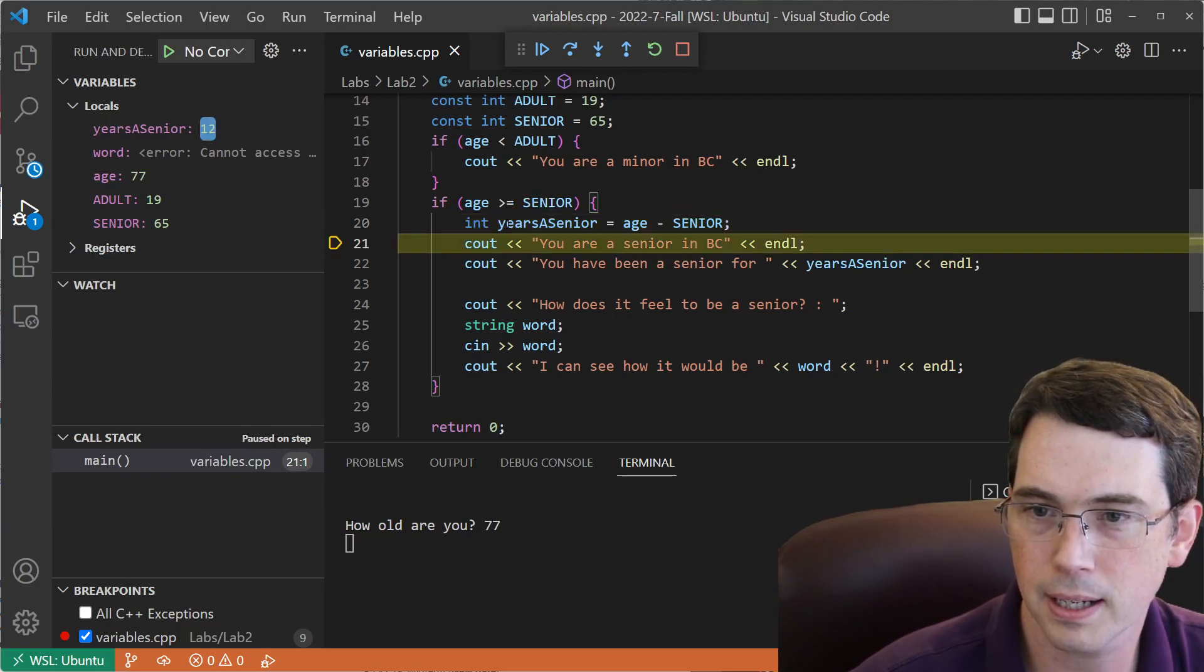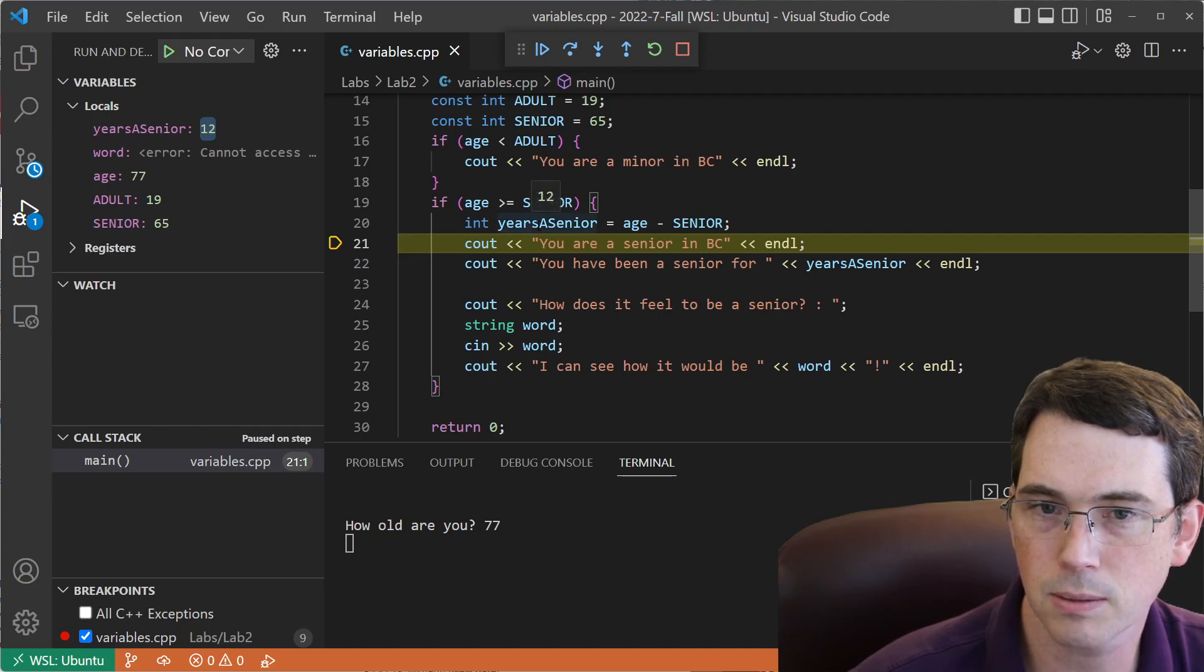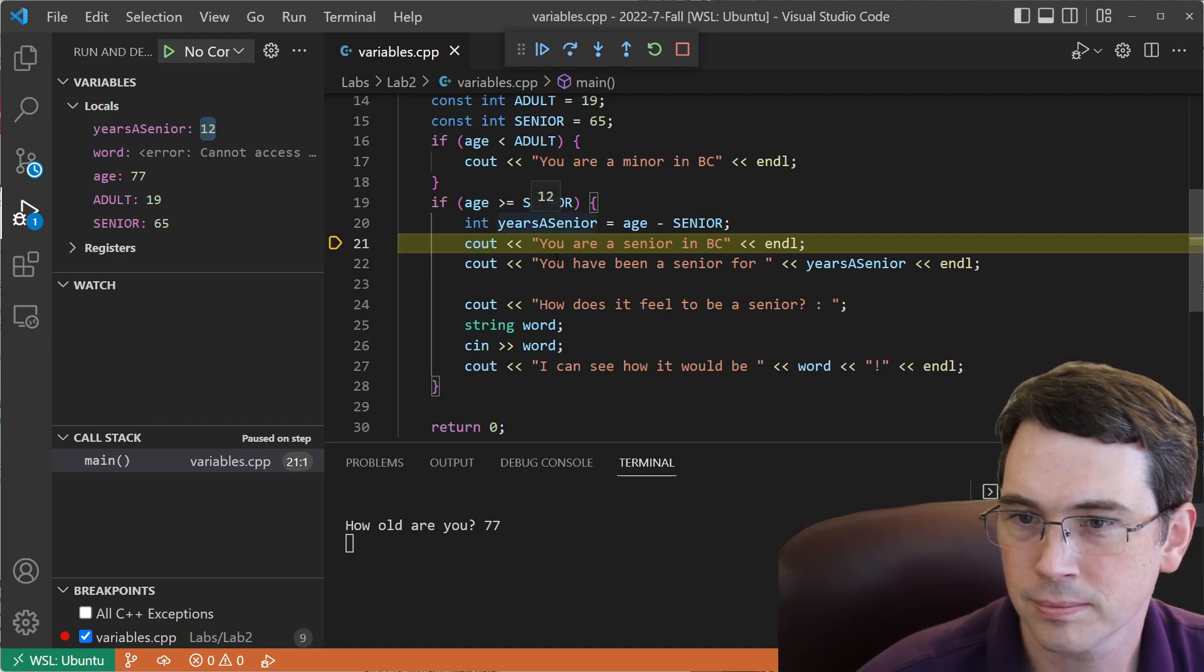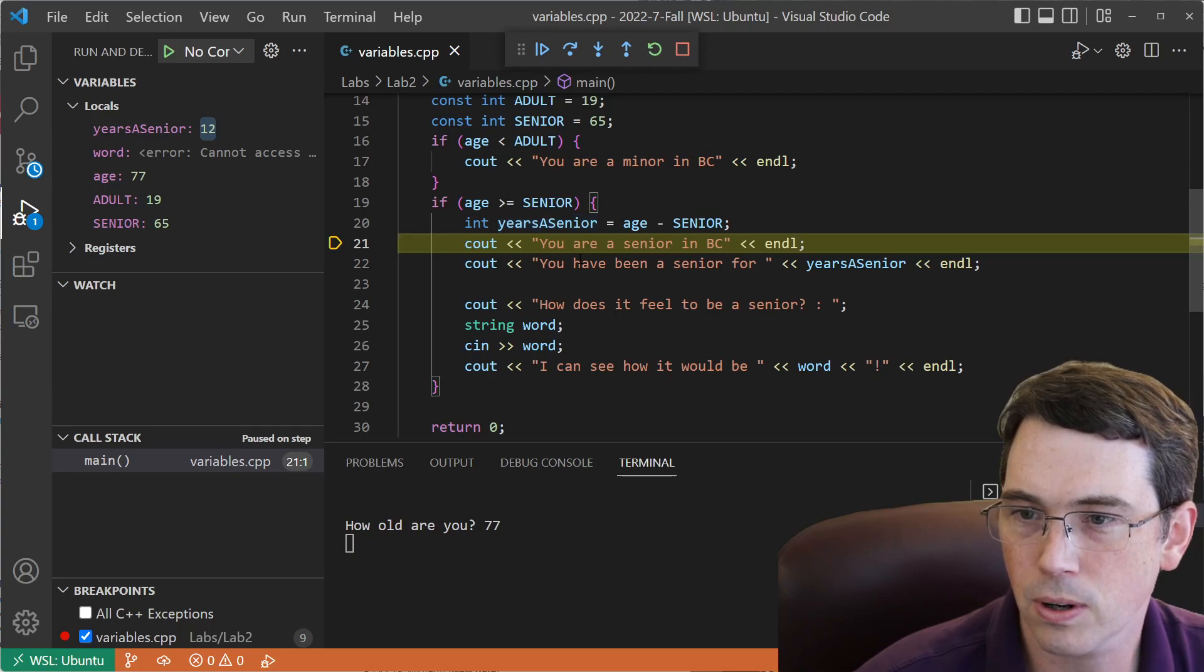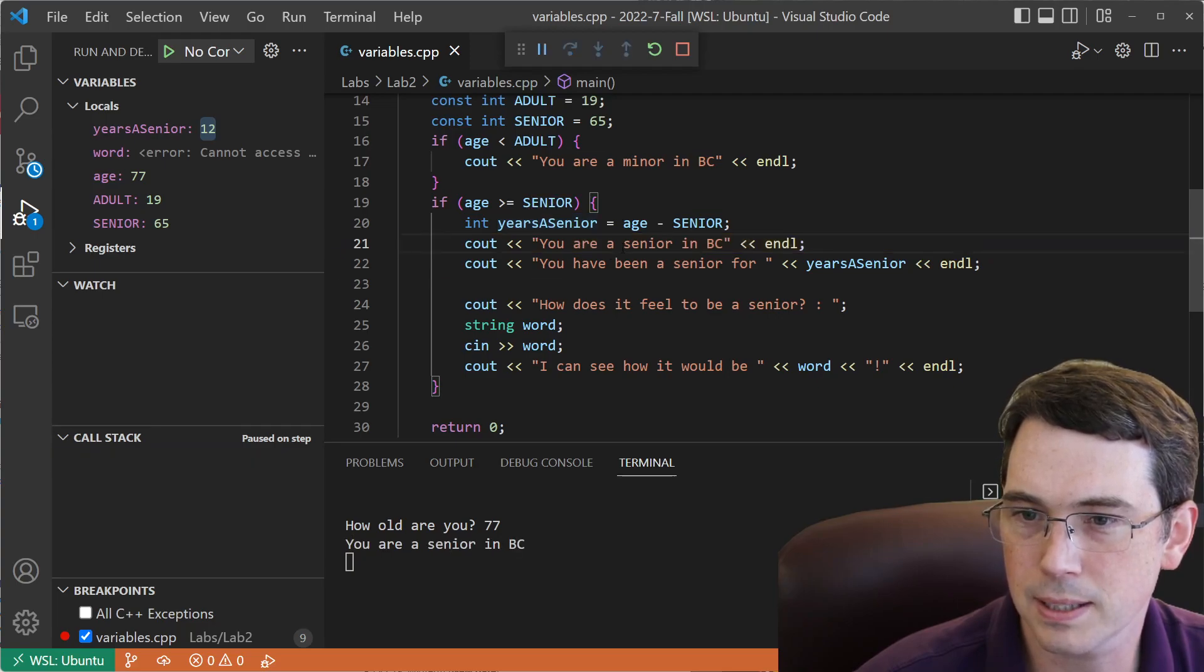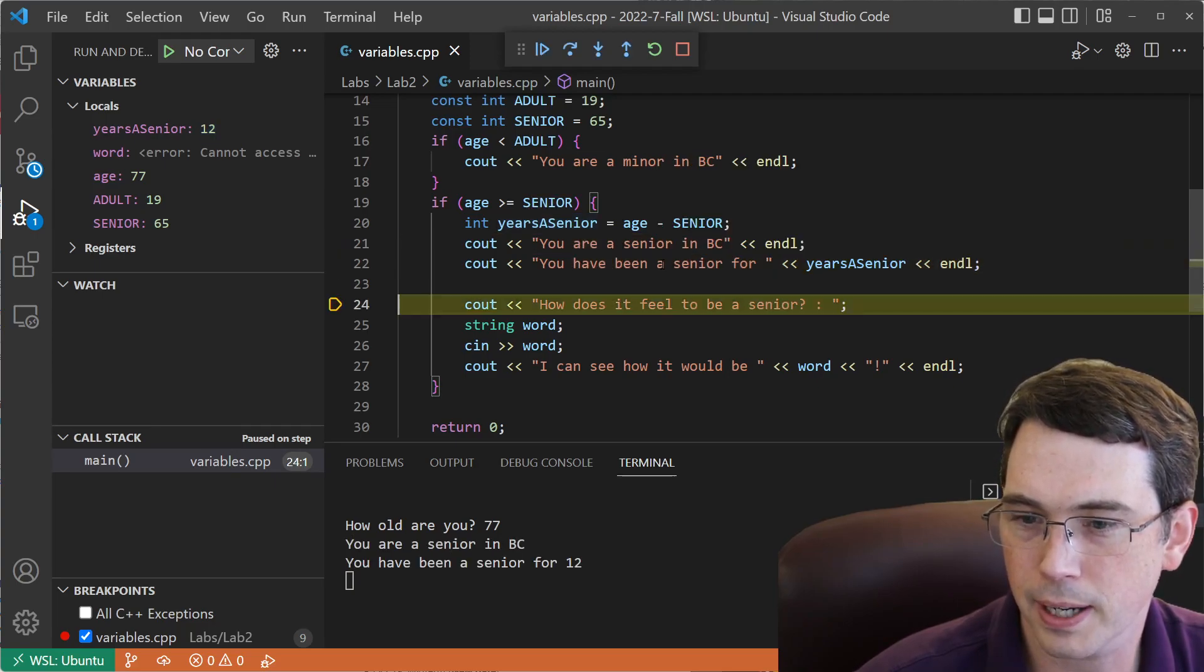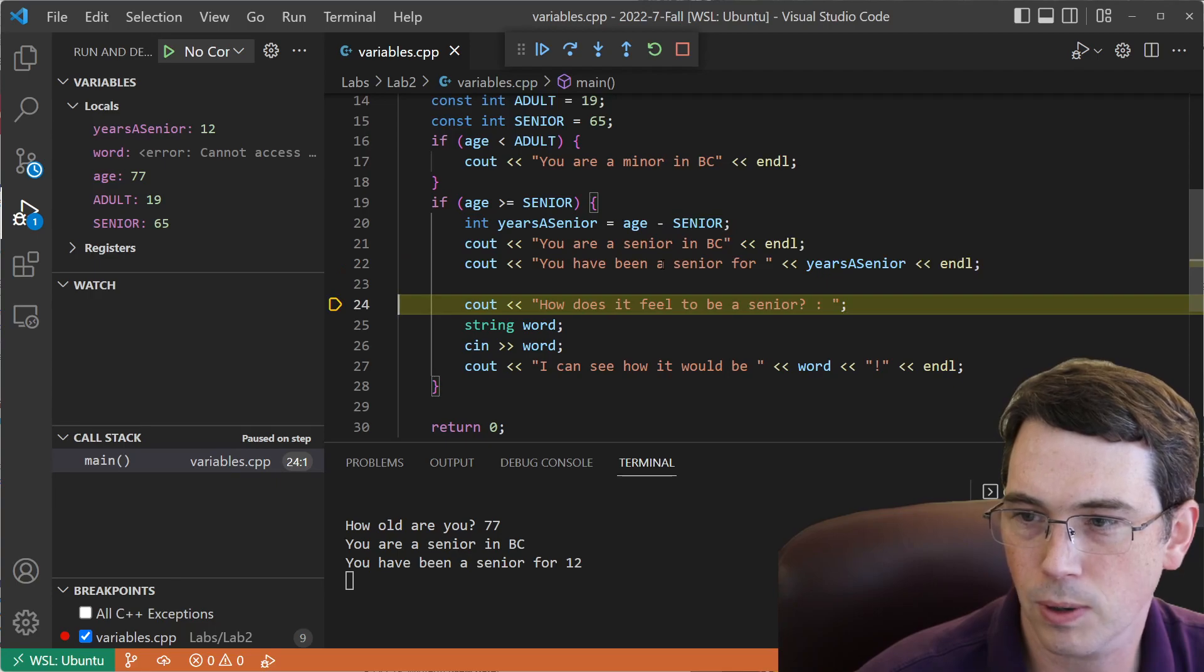But if I hit F10 and then mouse over it again, it'll show me the value 12. So you are a senior in BC. You have been a senior for, and we'll print it out, 12 years.